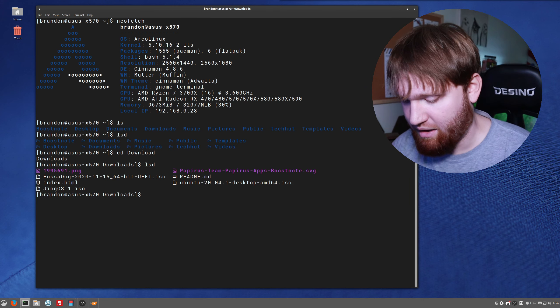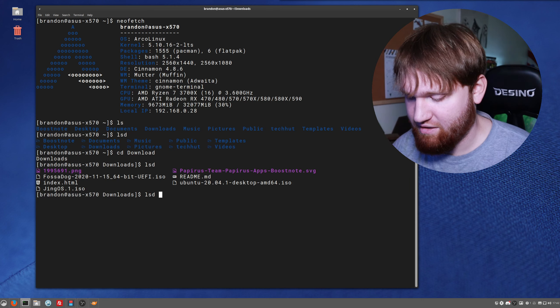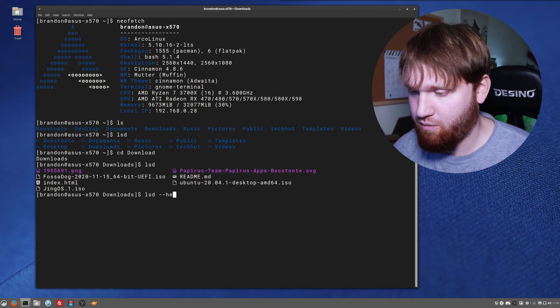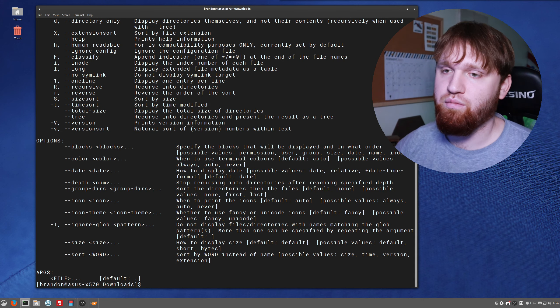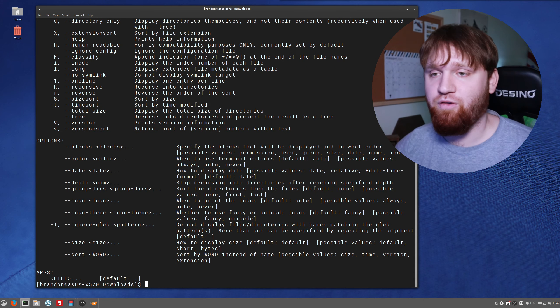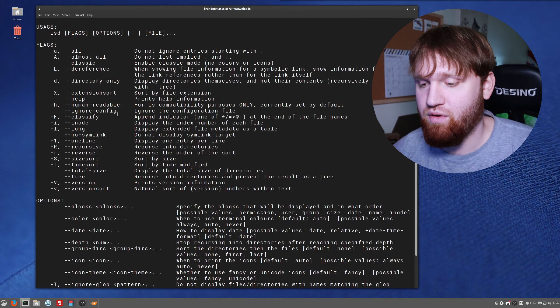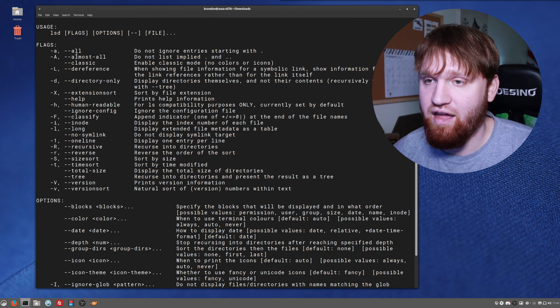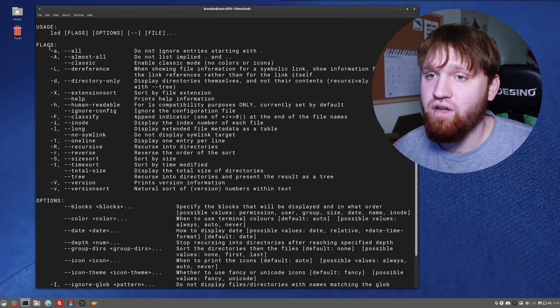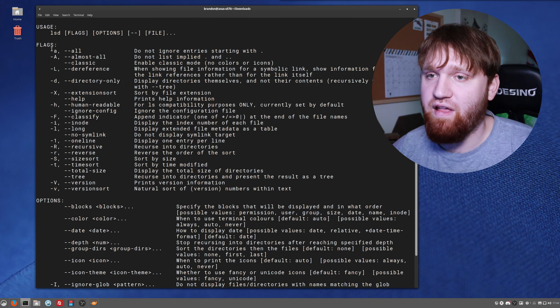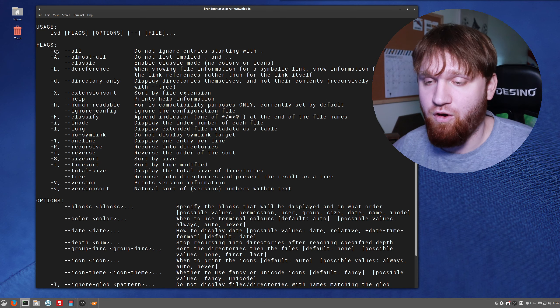But where you can really start to have fun with this, if you type lsd --help, this will bring up all the different arguments and all the different things that you can actually do. Here flags, you have -a for all.